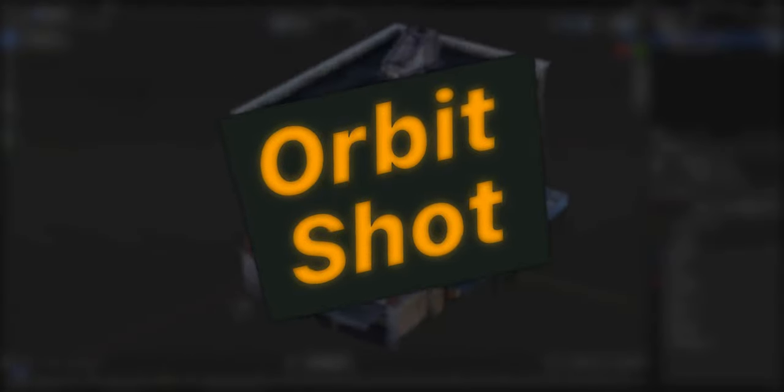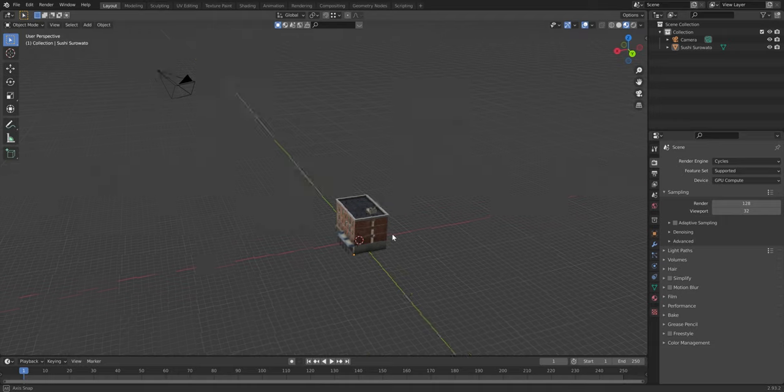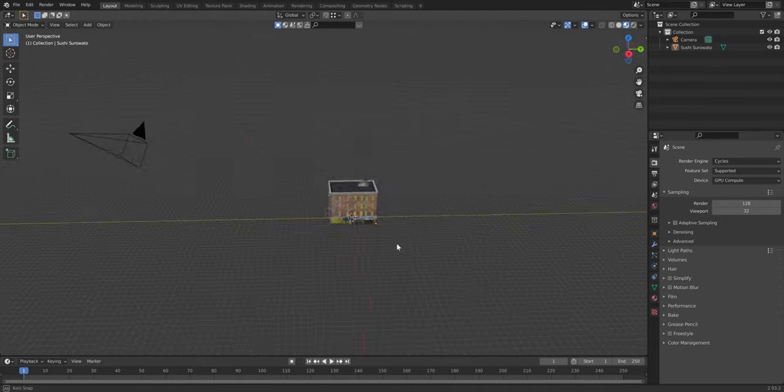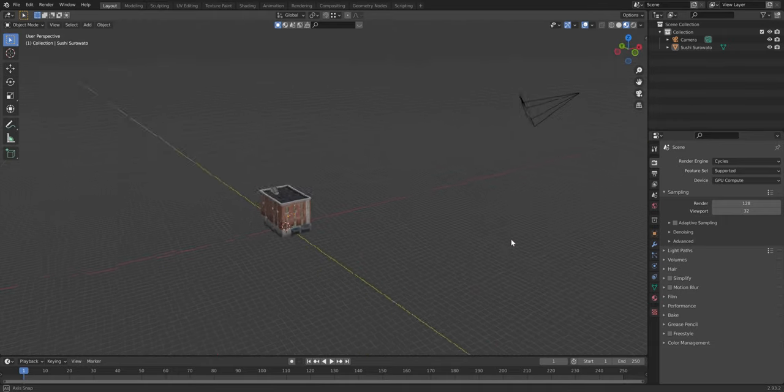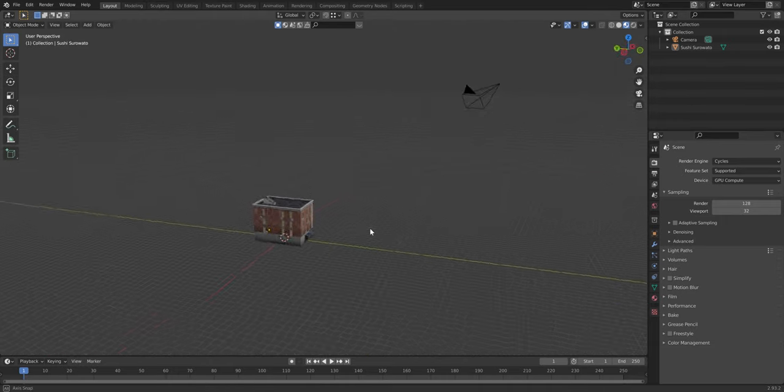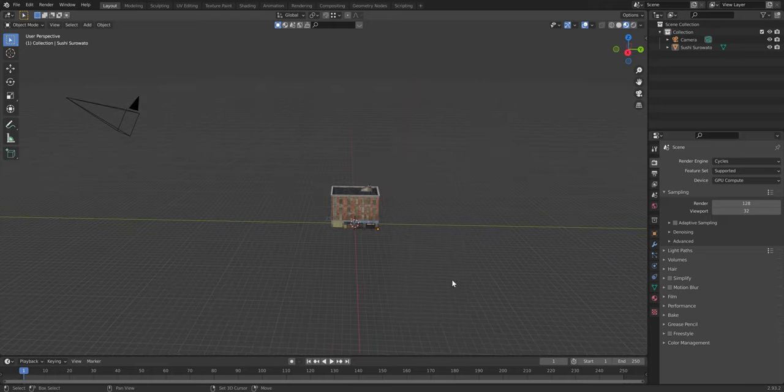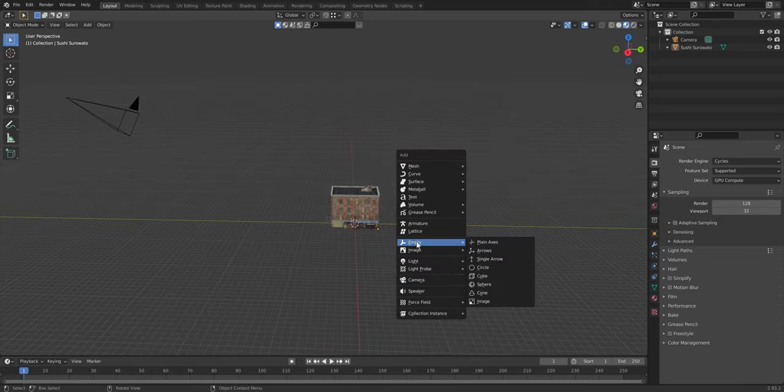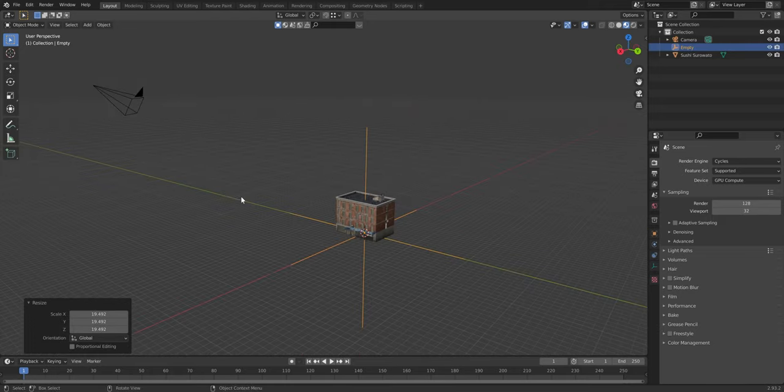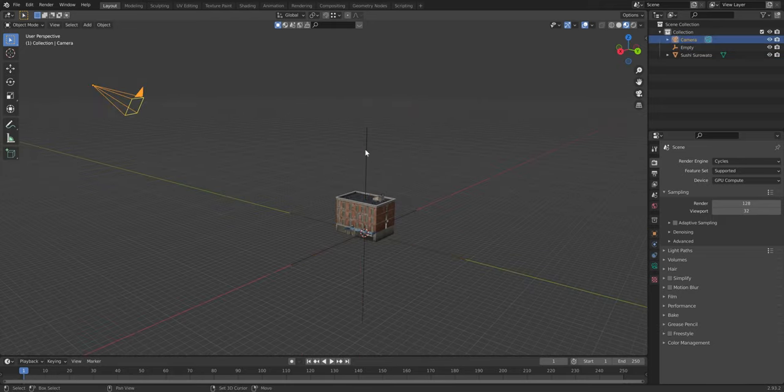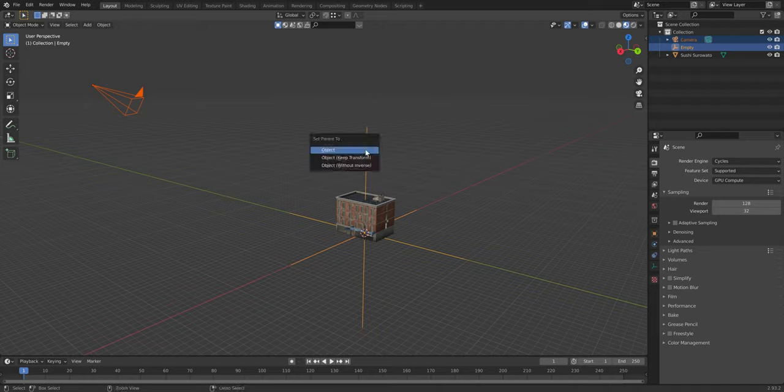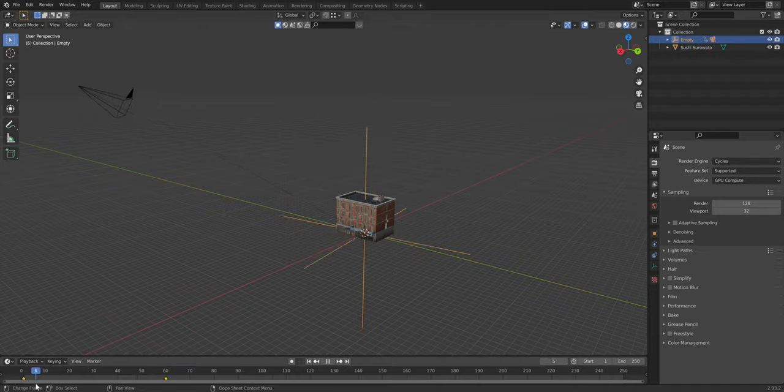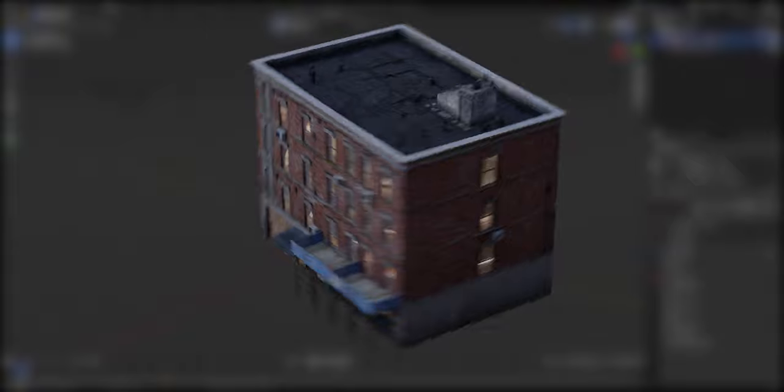Have you ever wanted to create an orbit shot for your animation but didn't know how to animate the camera? Well, you could just spin the whole scene, but the cleaner method is to parent your camera to an empty and keyframe the empty. There you go.